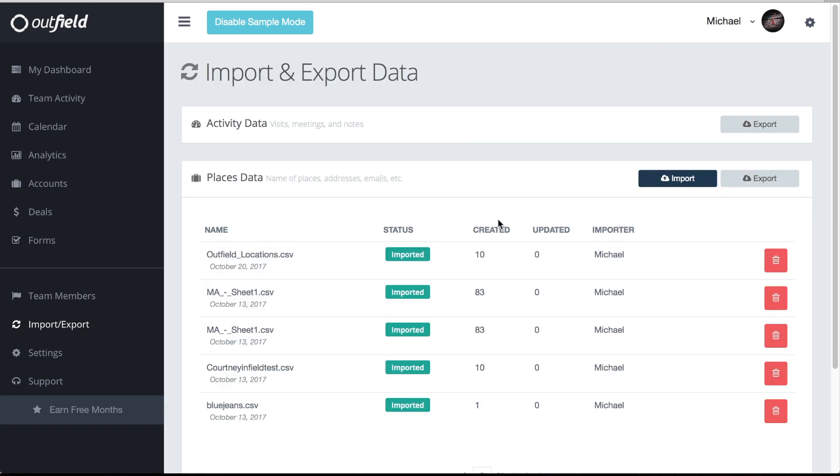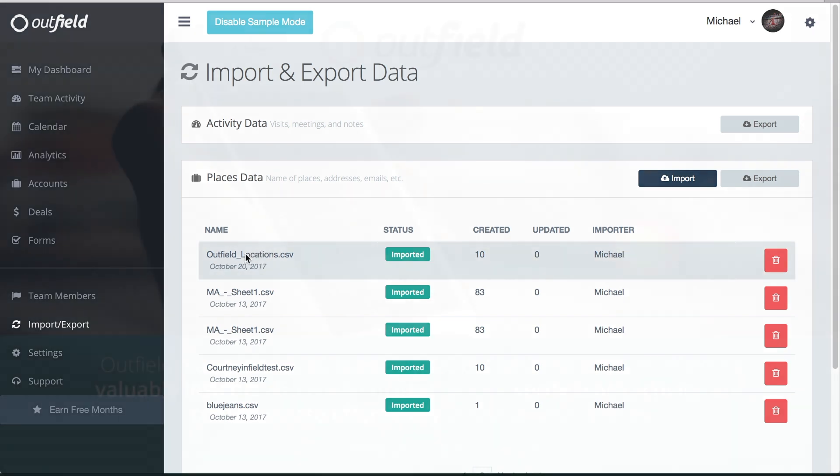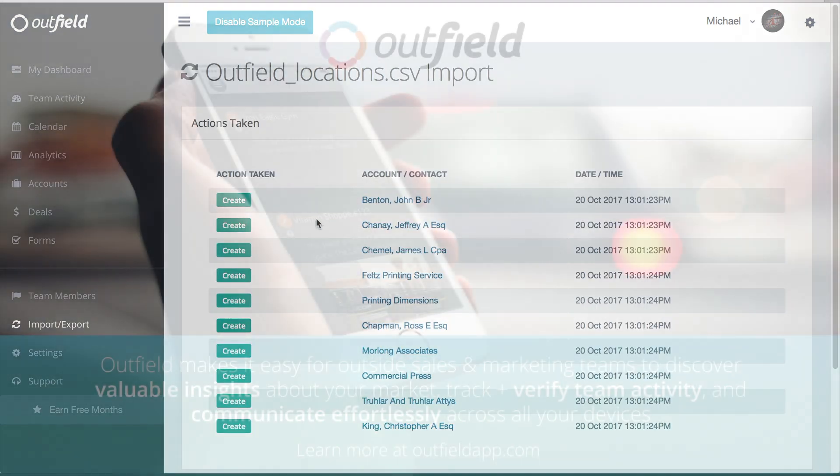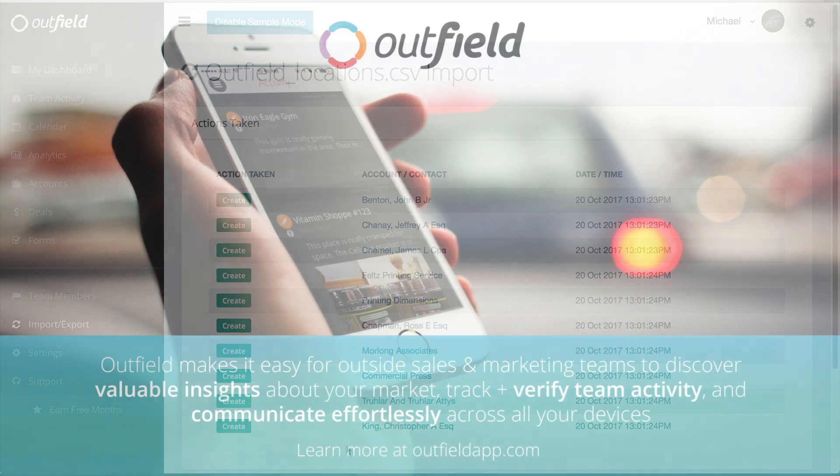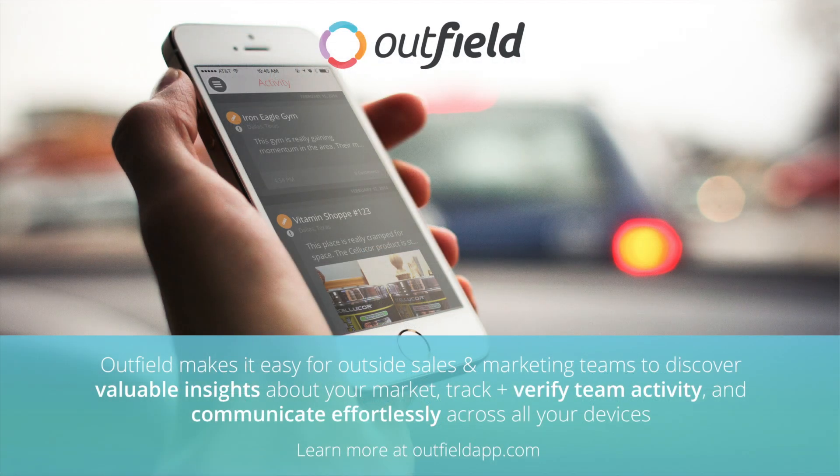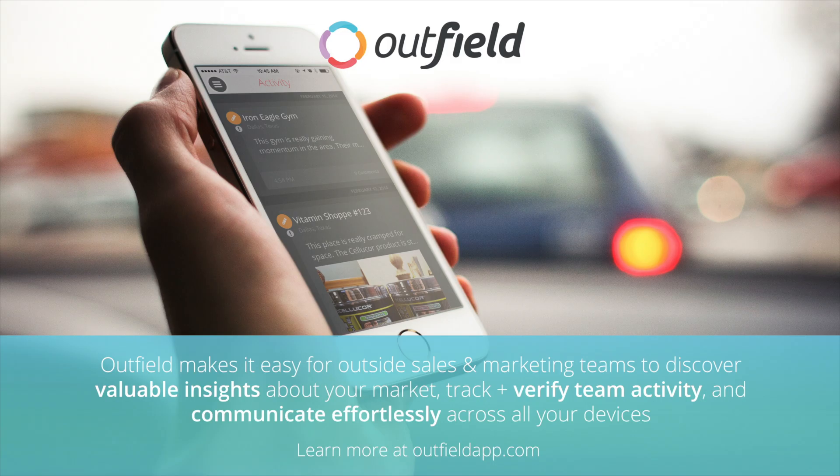We hope you enjoyed this video and are ready to take the field. If you have any questions or ideas for a new video, send us an email at support at outfieldapp.com. If you found this video to be helpful, give us a like and subscribe to our channel for the latest Outfield videos. We're Outfield, we lead the league in assists.